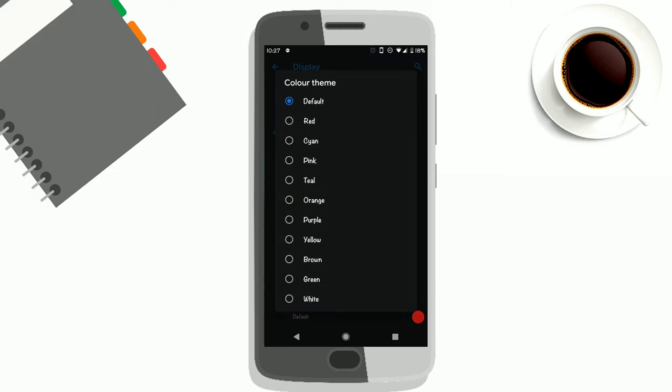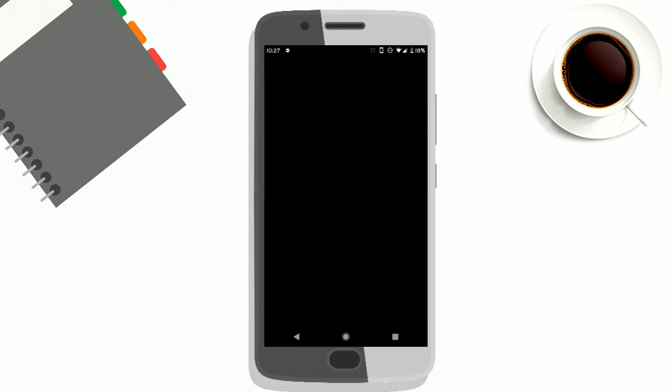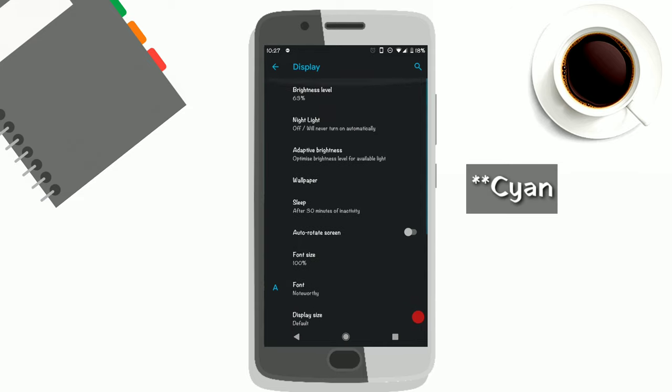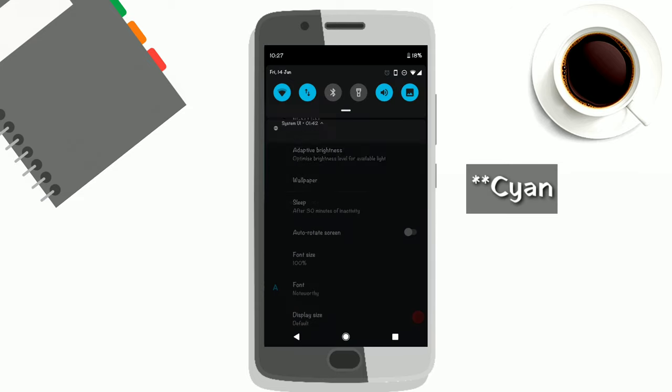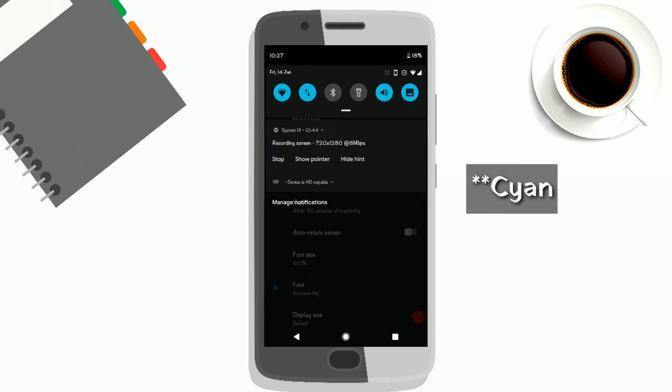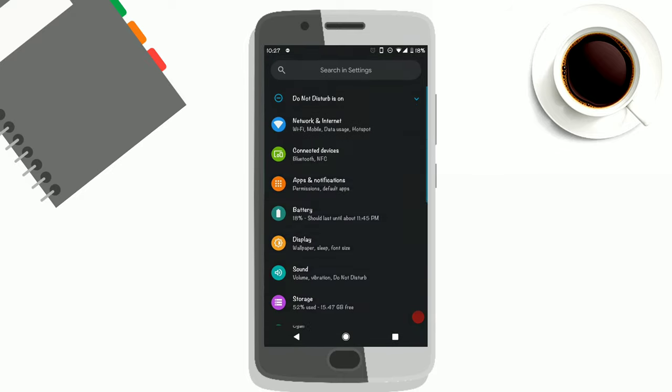Right now it's the default Pixel blue color. Now you can change it to teal, so you can see now everything—the notification toggles and the icons—have turned into teal.